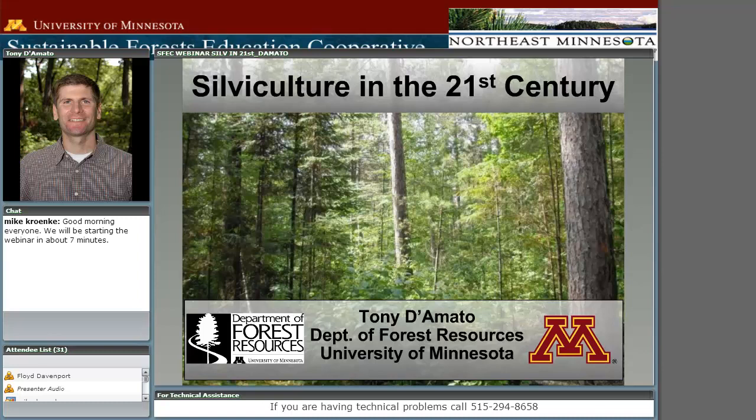I'm going to start the webinar. Tony D'Amato's talk will focus on some of the current ways in which silviculture is being applied within North American forests to meet a diversity of objectives, ranging from bioenergy production and carbon sequestration to the restoration of ecological complexity. In addition, the potential role of silviculture in maintaining resiliency in the face of future global change will be discussed.